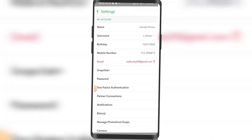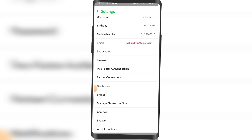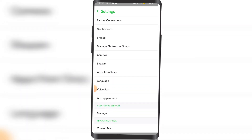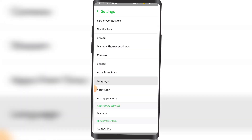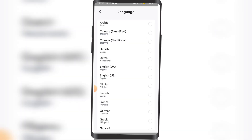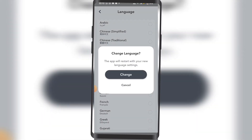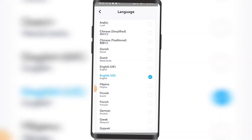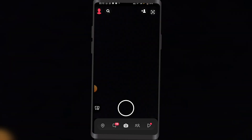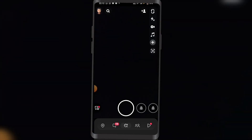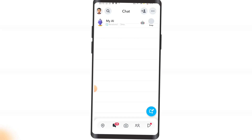Then I'm gonna click on this gear wheel right here — it's for settings. Then let's scroll down a little bit; as you can see, language options right here, click on that. Then I'm just gonna click on change, and it's done.